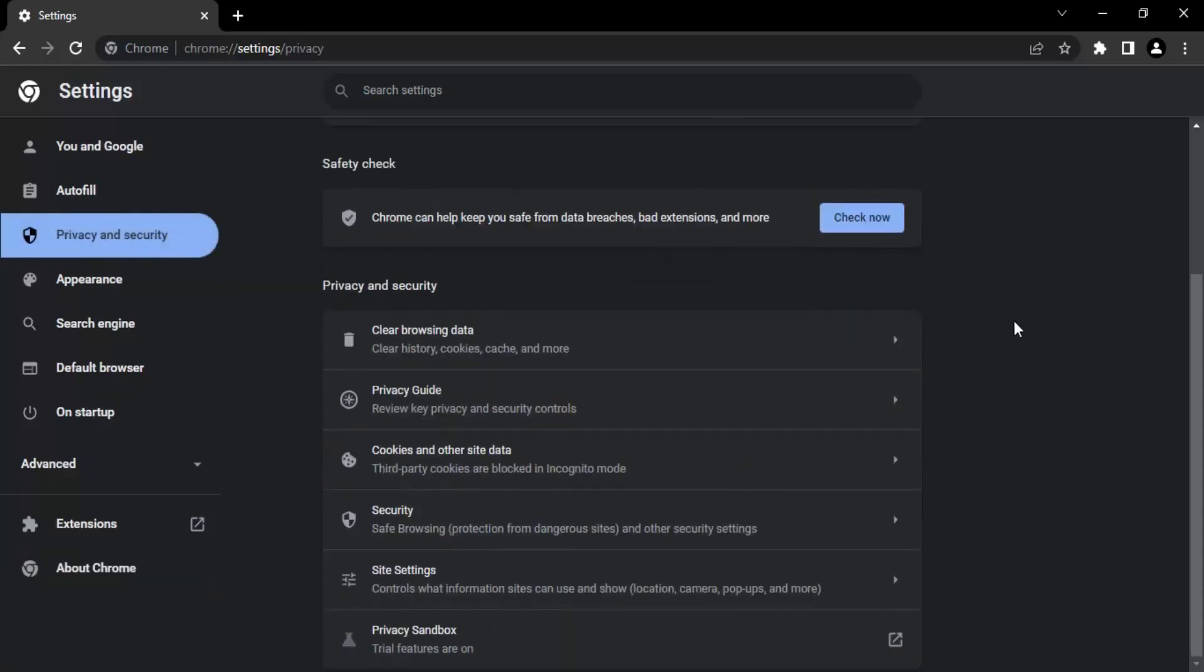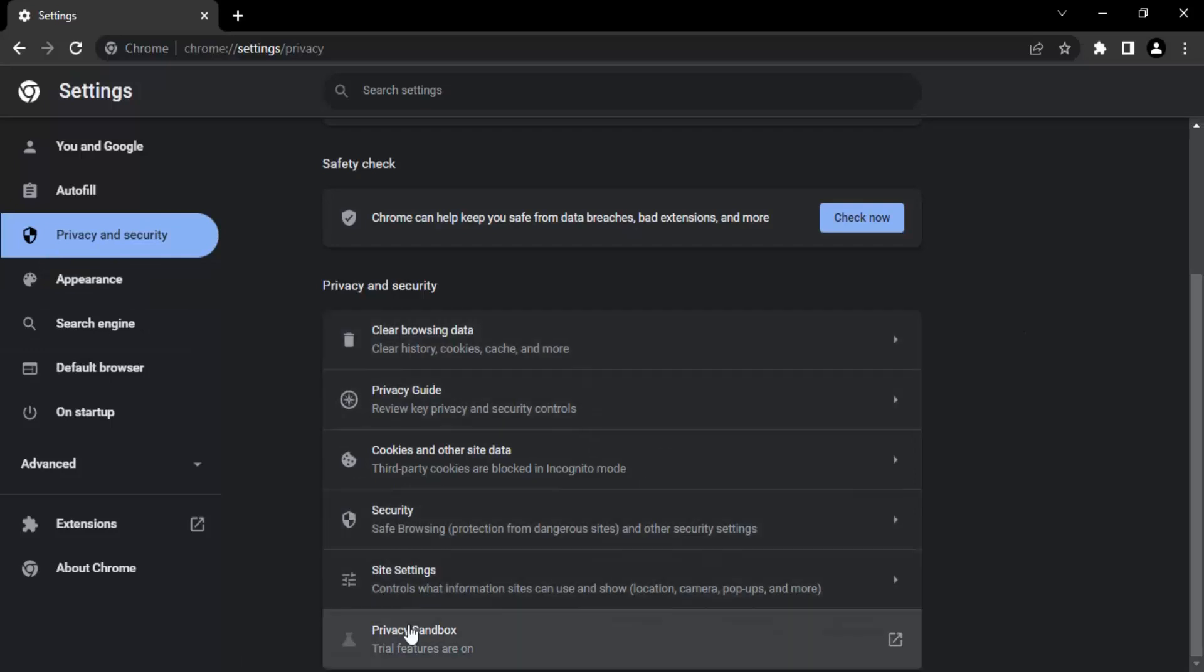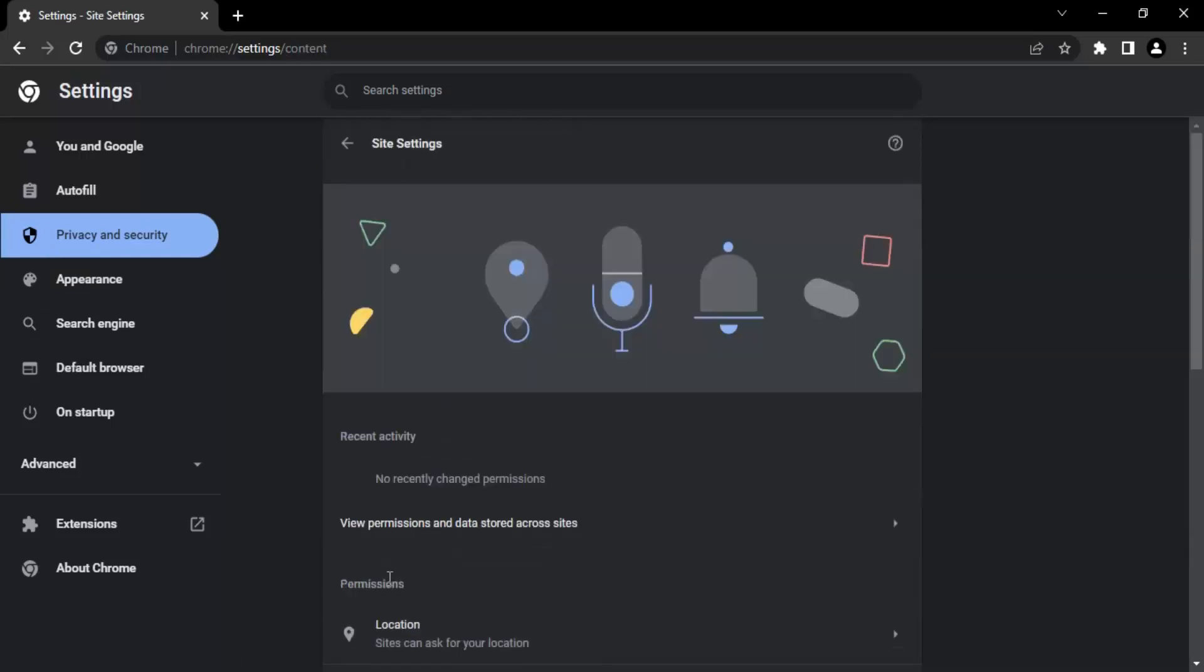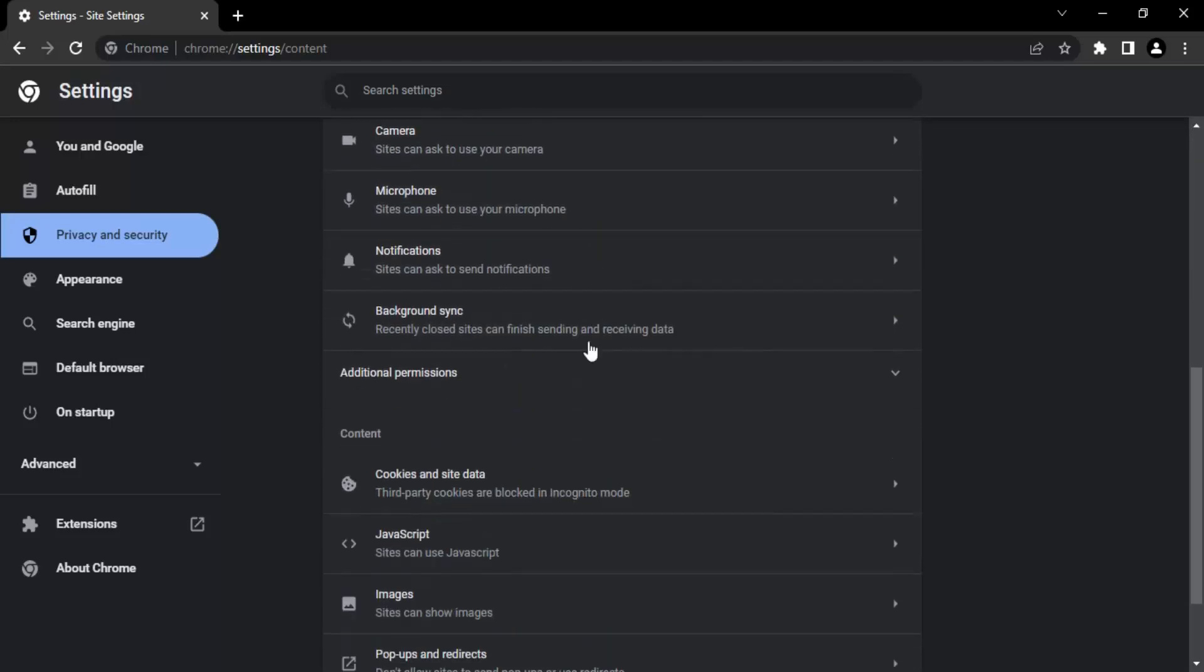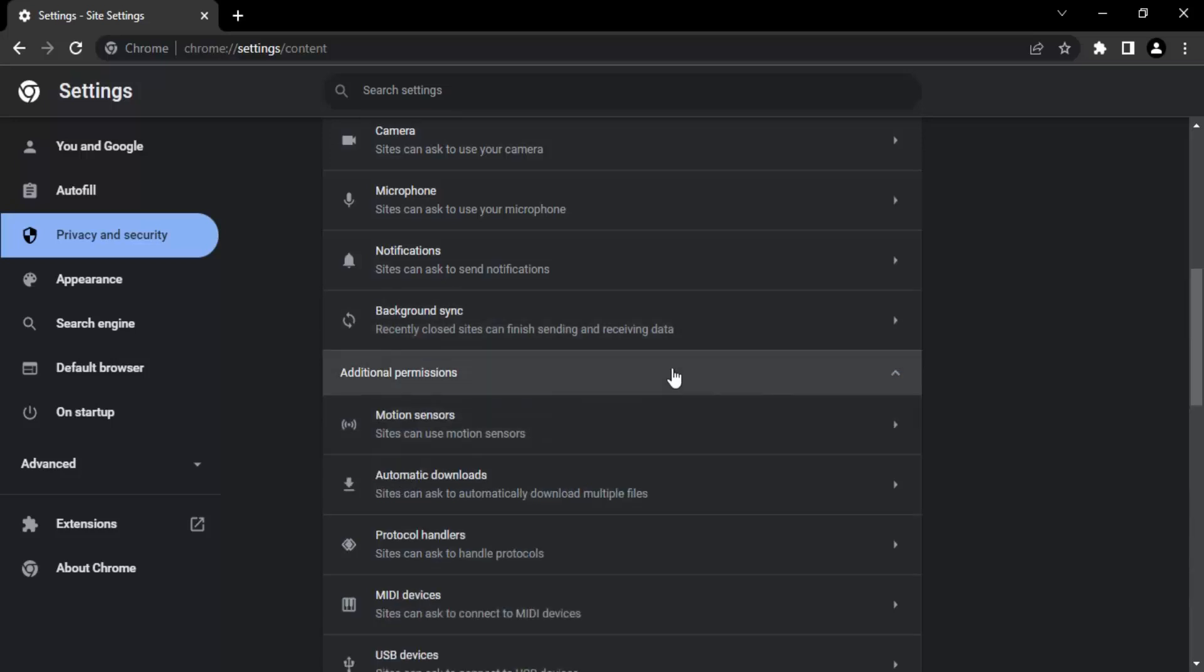We are going to now make sure that the documents to be open in Google Chrome, this feature is enabled. So in the Privacy and Security, you will find this thing called Site Settings. Let's just click on that. In the site settings, if you scroll down, you will find something called Additional Permissions. Let's just drop it down.